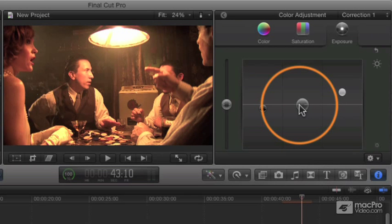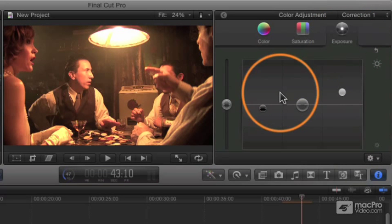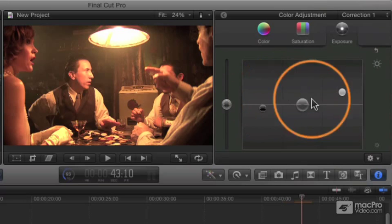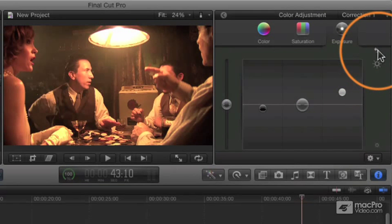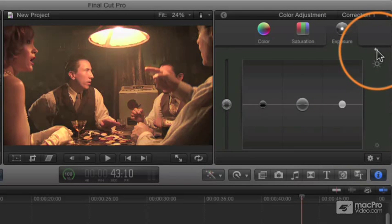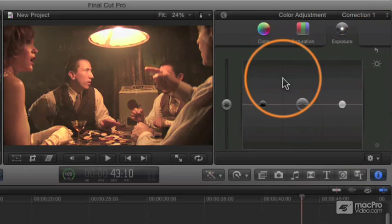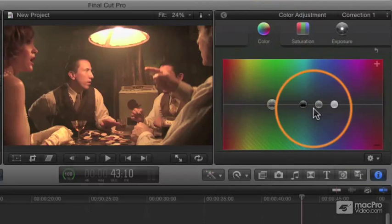In general, you pretty much always want to adjust exposure first. You always want to adjust this first. And here's another really important thing to learn: the little reset button up here, this little curved arrow. Click that and it will reset the pane. It only resets one pane at a time.